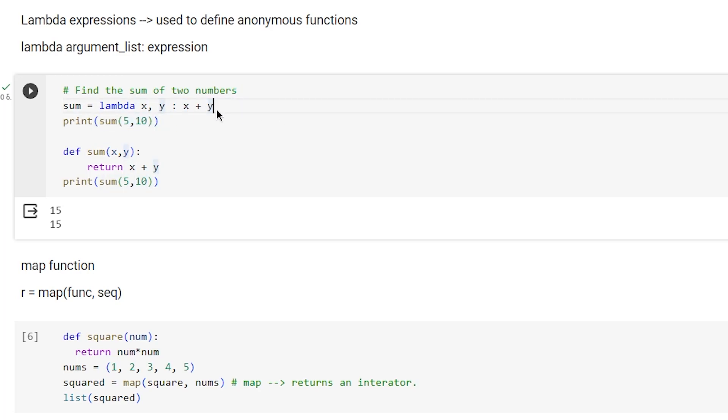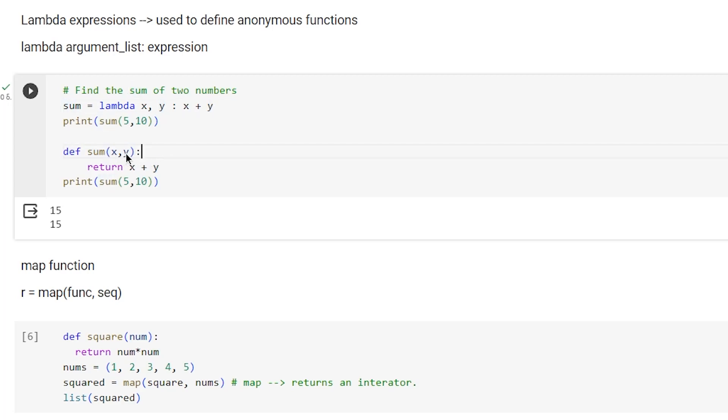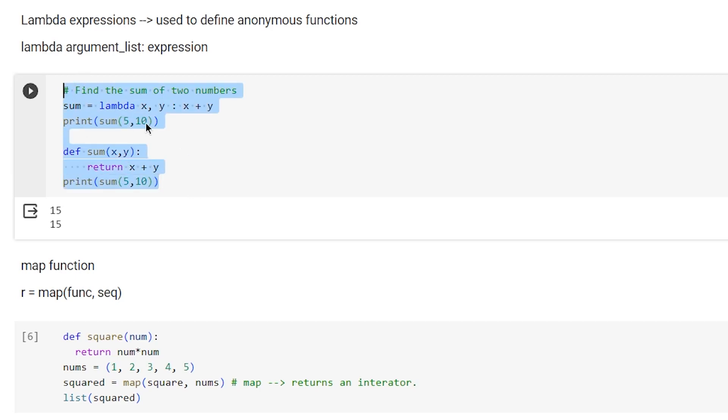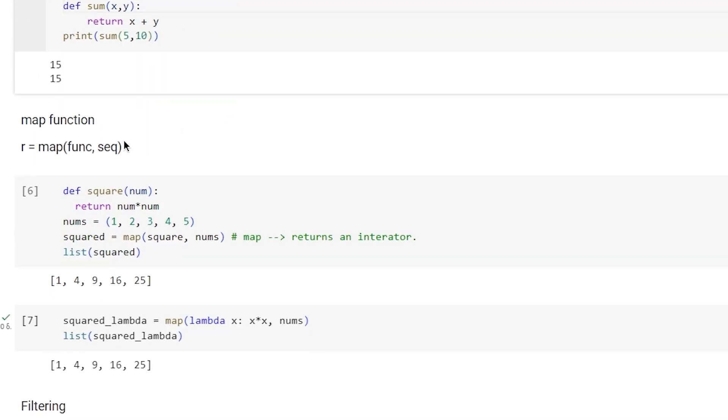We would define sum with x and y as arguments and return the summation. This is pretty much the same thing as the lambda function.